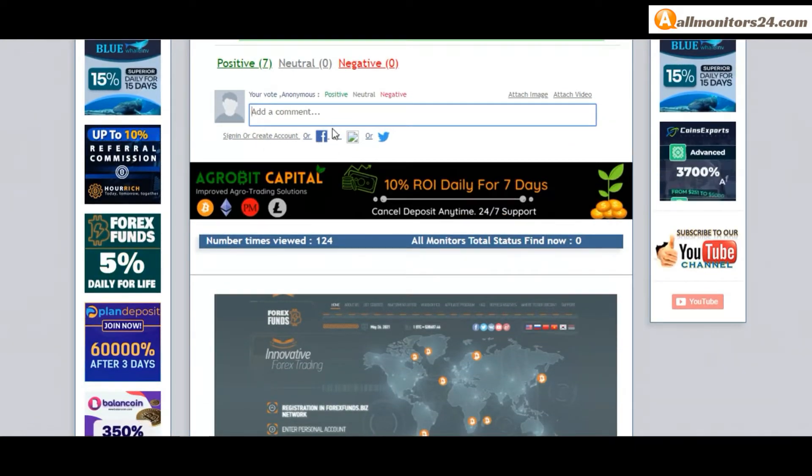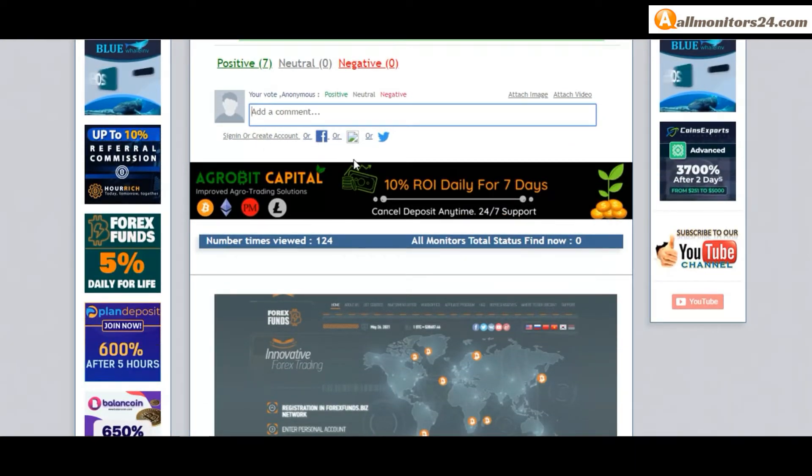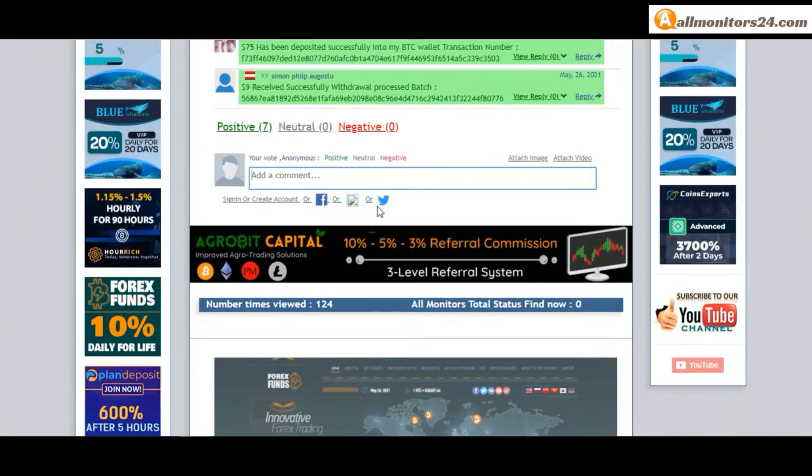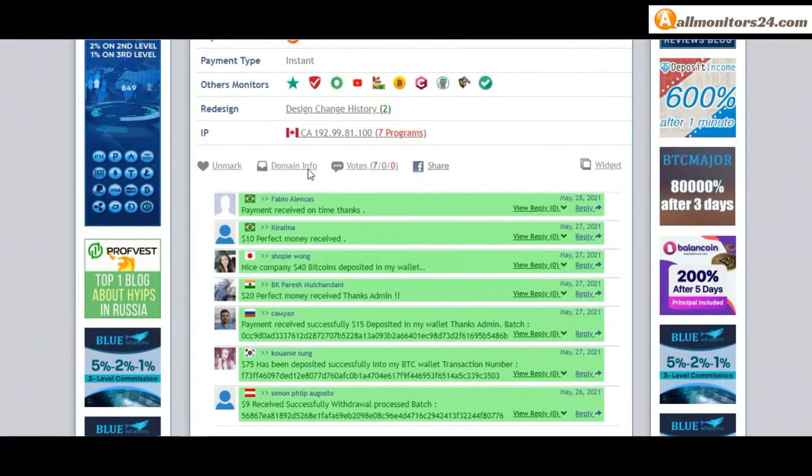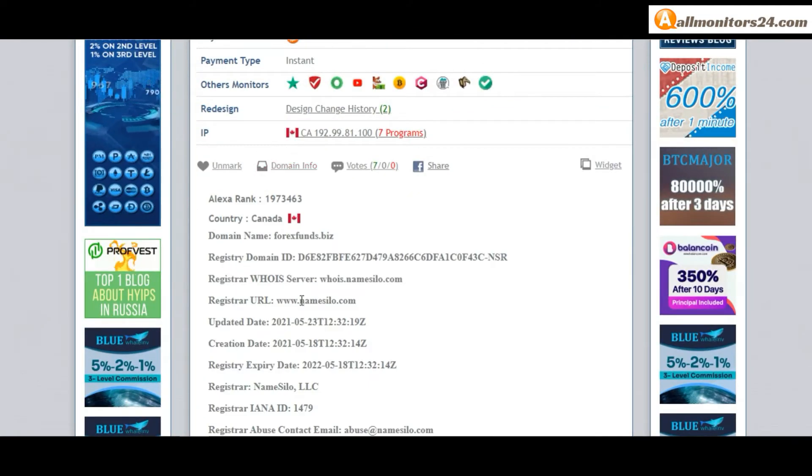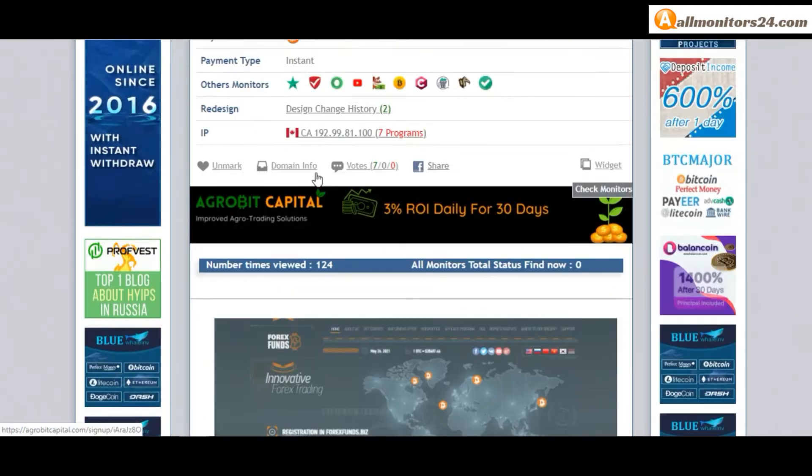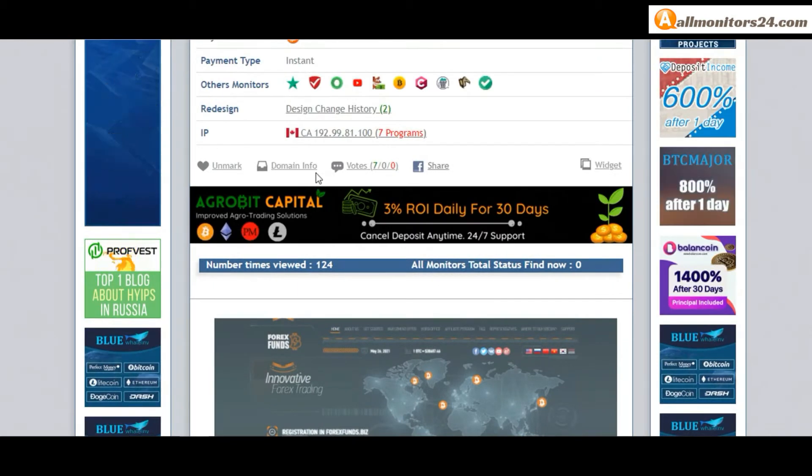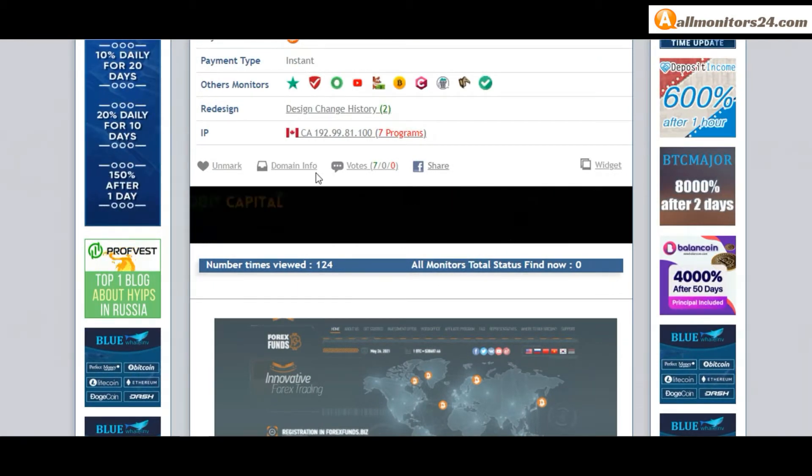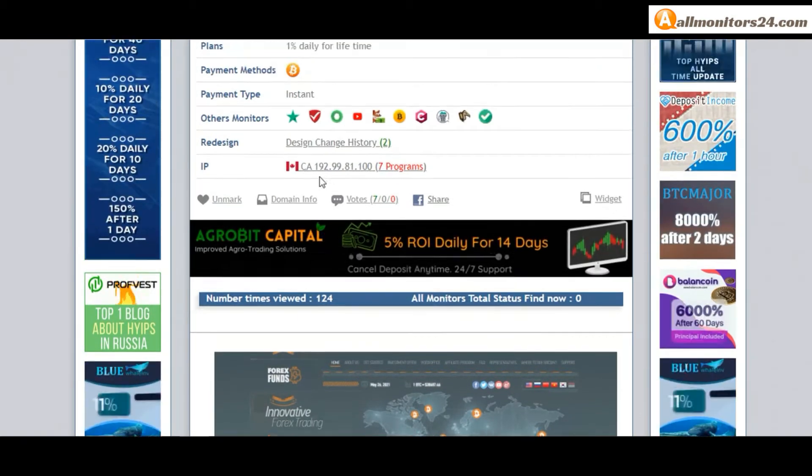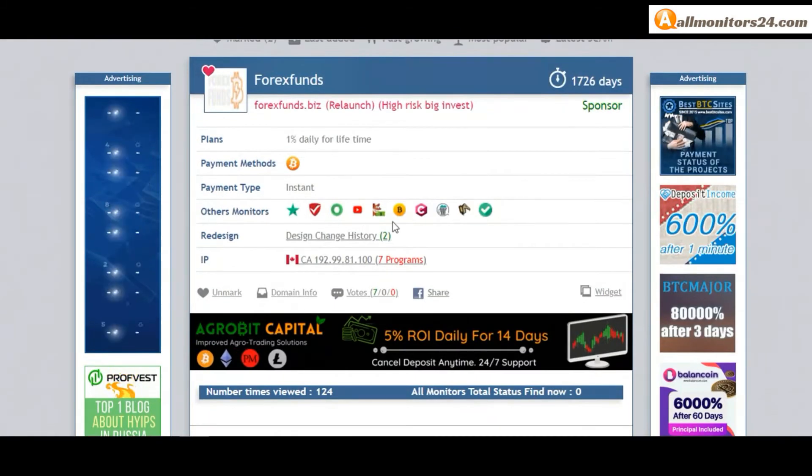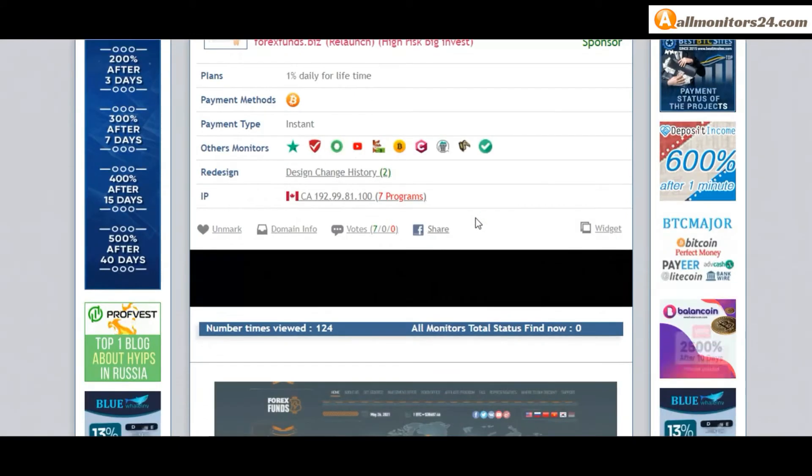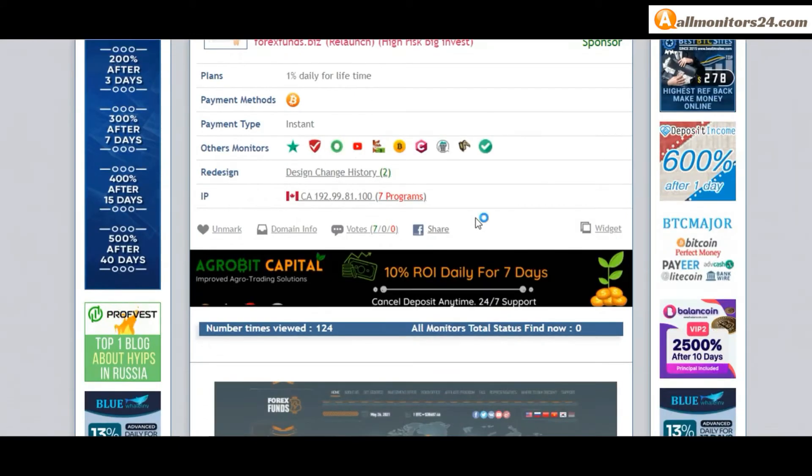to your account, or you can log in with your Facebook. Here you can also check domain information. Don't forget: before investing, first check all other monitors - paying or not paying. If you see it's okay, then invest and make money.